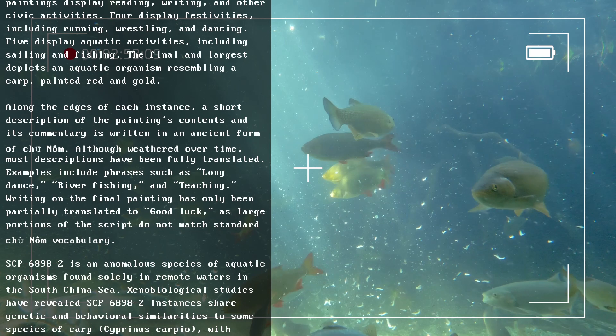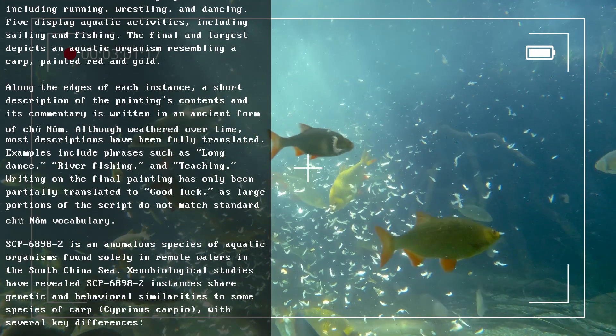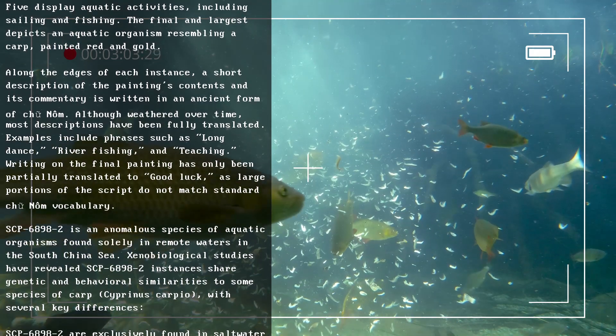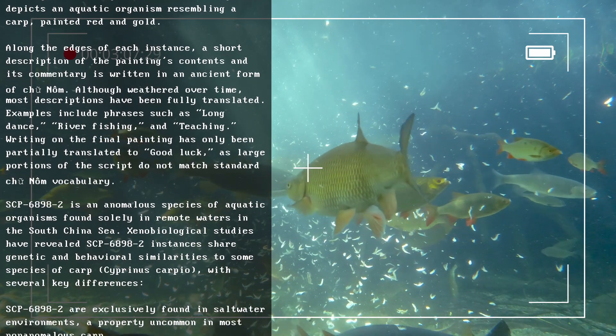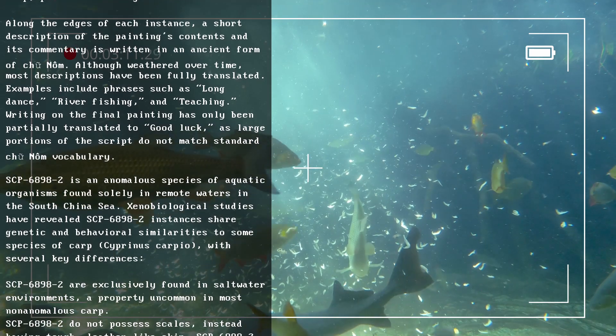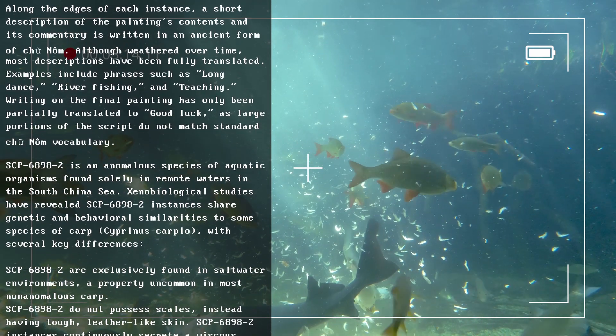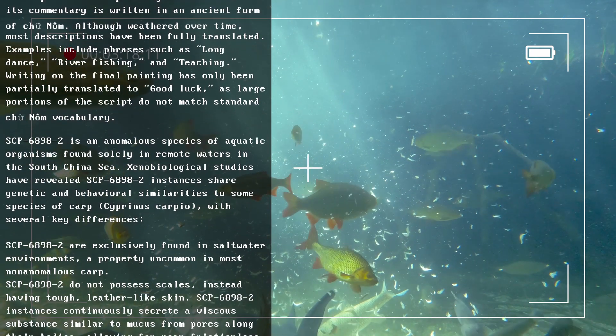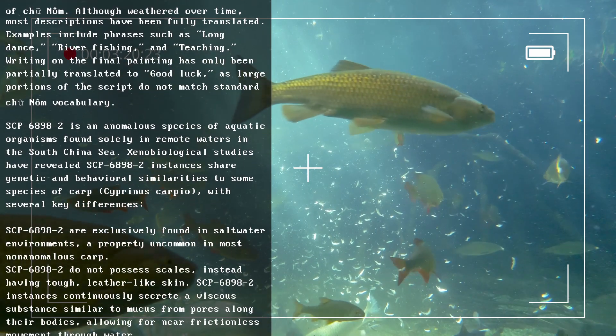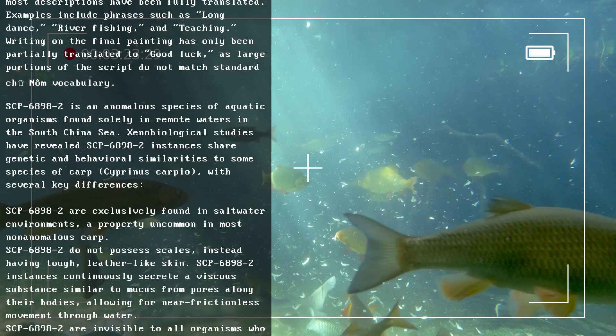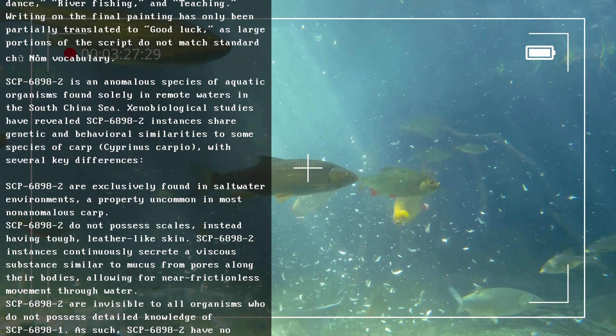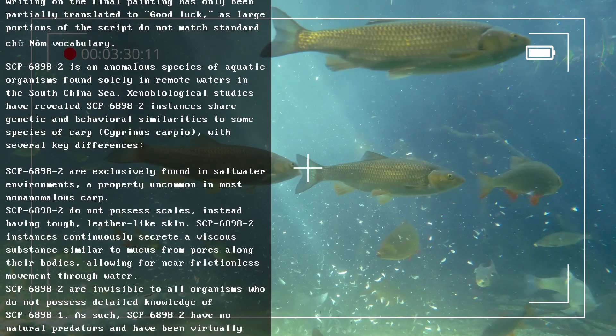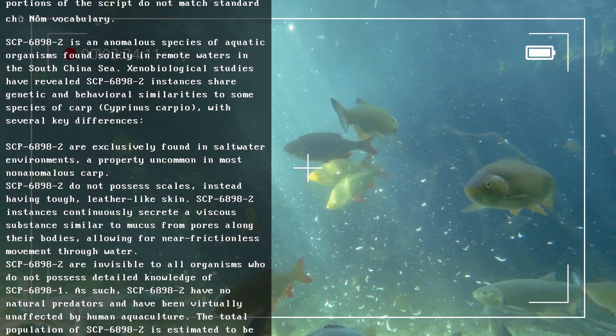SCP-6898-2 is an anomalous species of aquatic organisms found solely in remote waters in the South China Sea. Xenobiological studies have revealed SCP-6898-2 instances share genetic and behavioral similarities to some species of carp, Cyprinus carpio, with several key differences. SCP-6898-2 are exclusively found in saltwater environments, a property uncommon in most non-anomalous carp. SCP-6898-2 do not possess scales, instead having tough leather-like skin.